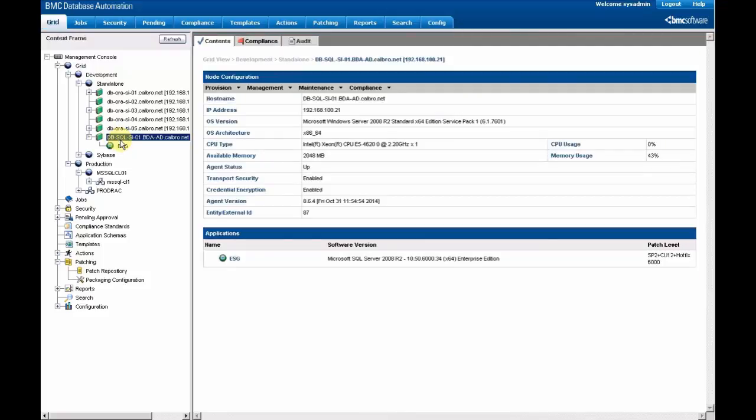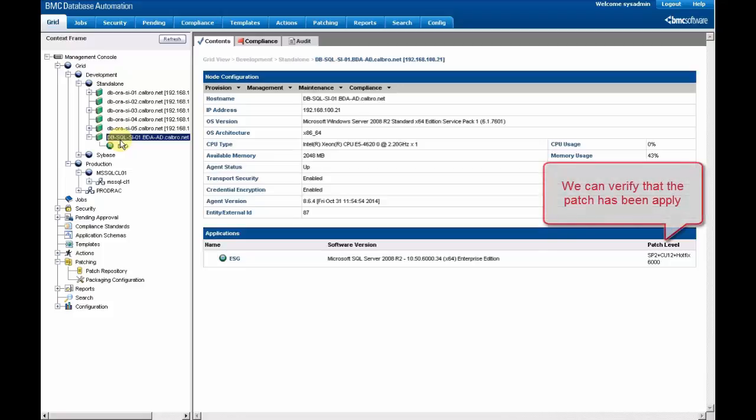We just have to select again the database. And we can see now that the patch level has increased.